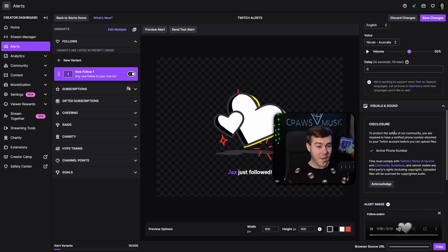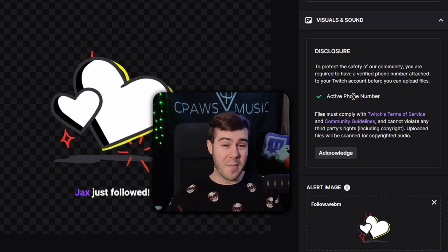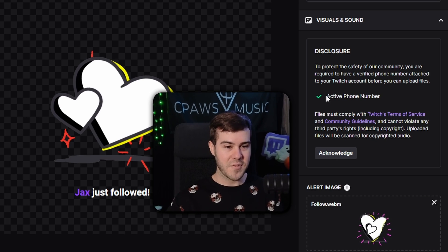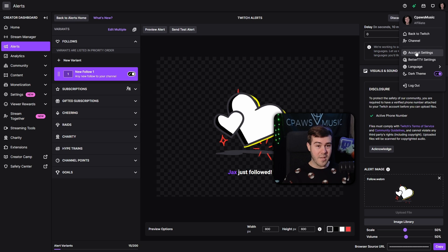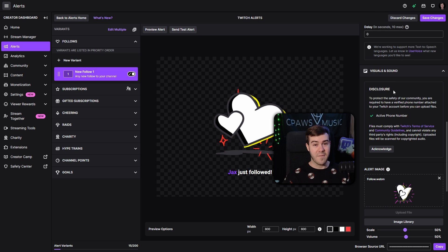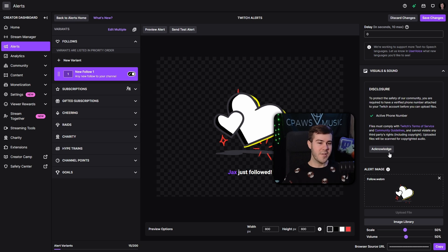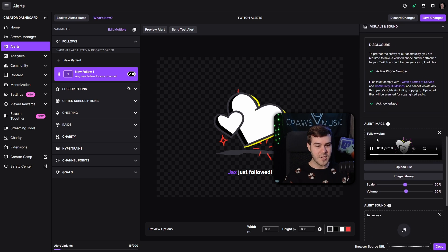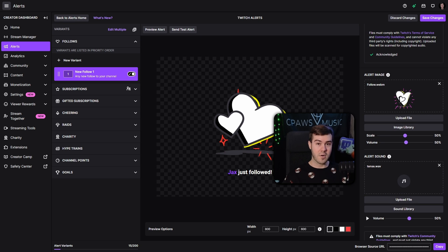So let's move on to the visuals and sound — probably the best and most fun part of the alerts. Because Twitch doesn't want people uploading graphic images that violate their TOS, you have to link your phone number in your Twitch settings. Go to your account in the top right corner, go into the account settings, and add a phone number. Then you can go and click the acknowledge button, which gives us permission to upload new files, images, and sounds for our alerts.